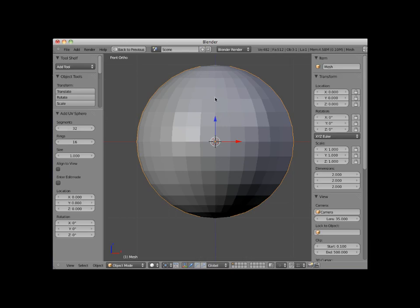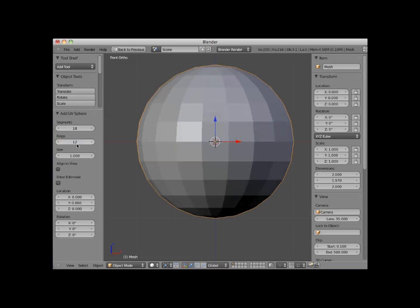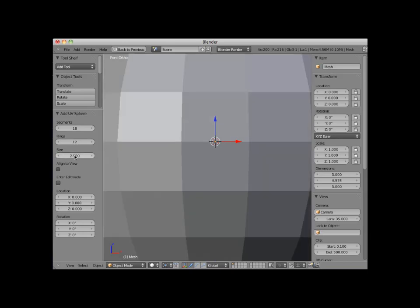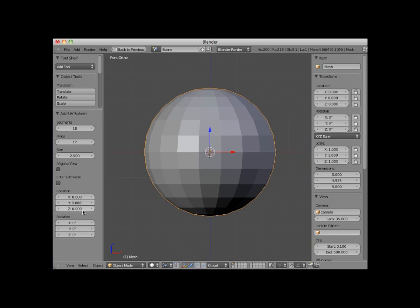Now you can edit the options for a primitive mesh object in the add panel. Here I'll set the segments to eighteen. I'll set the rings to twelve. I'll set the size to two point five. And I'll set the rotation to forty-five degrees along the Y axis.